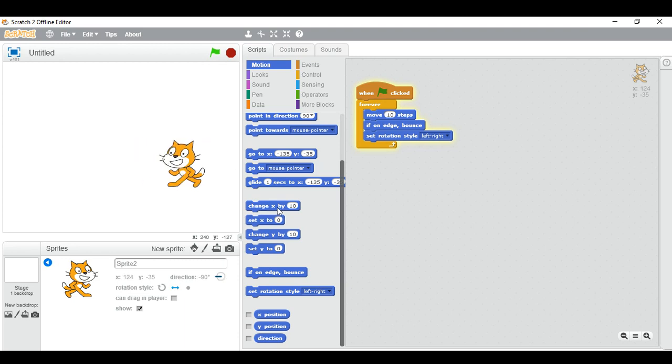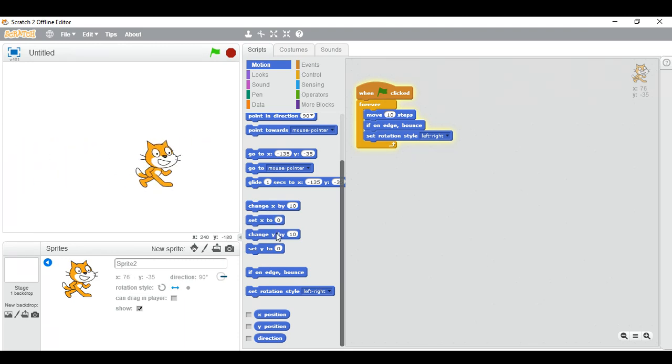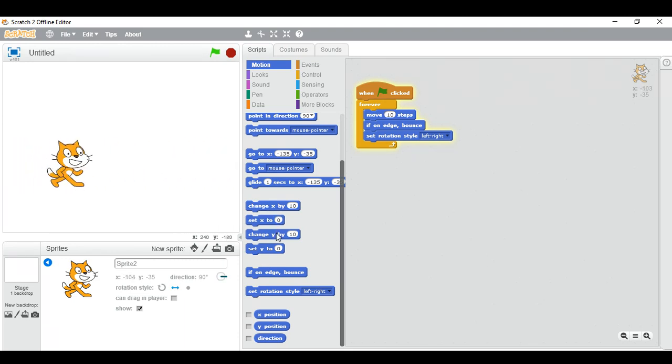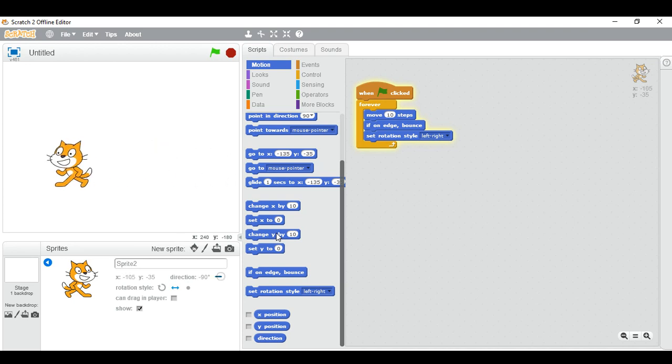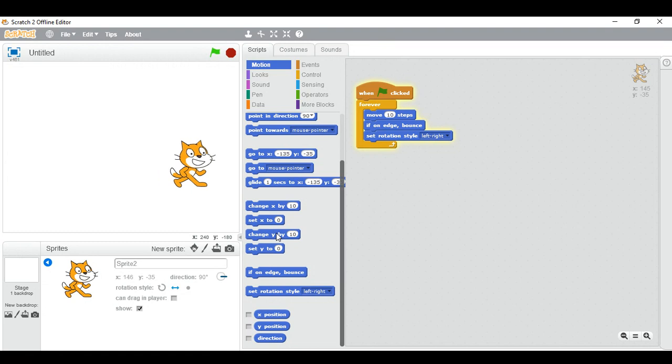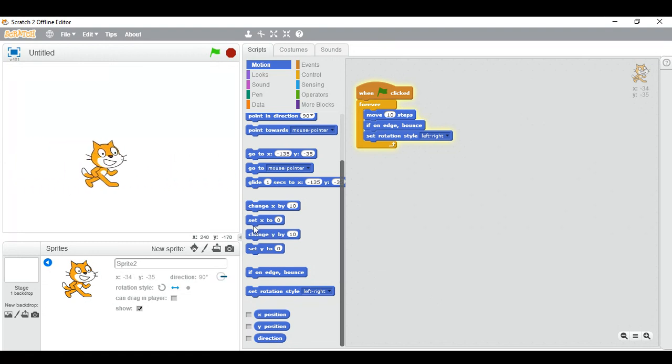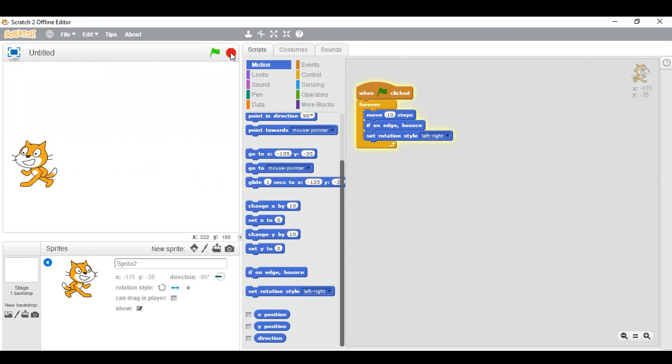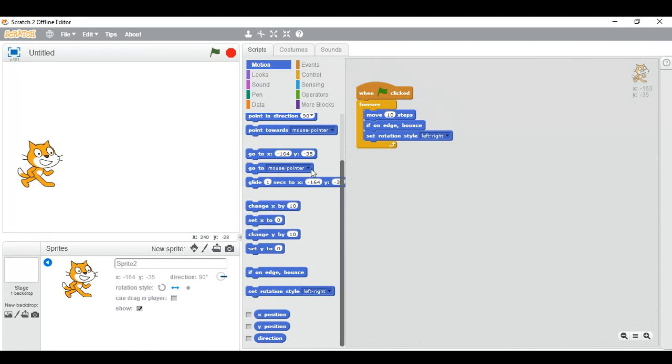And change x and change y. We have seen in the Minecraft game, how to make a Minecraft game on Scratch. Like if I press, the x y axis will change like that. So we have seen this in the Minecraft game.